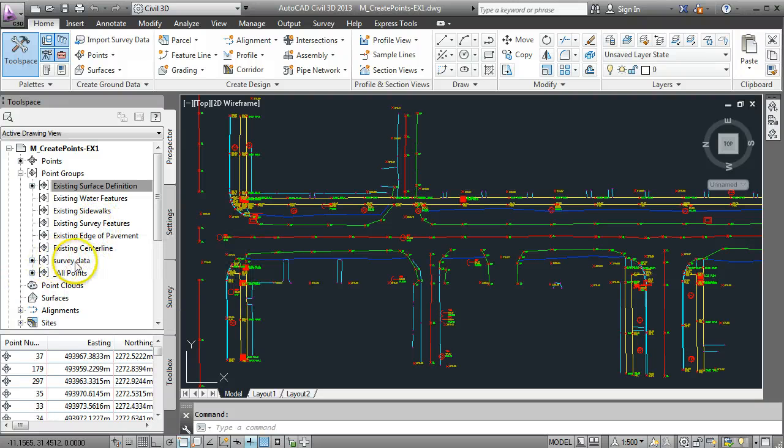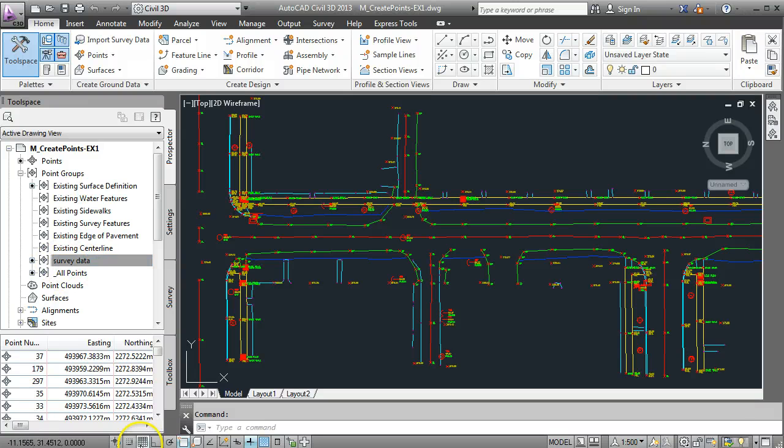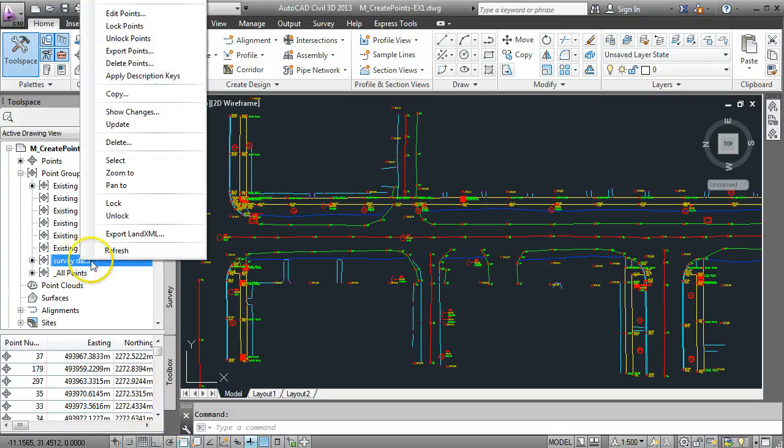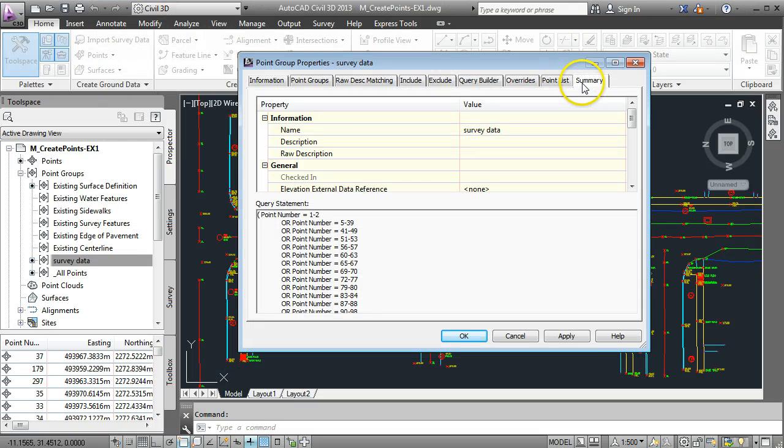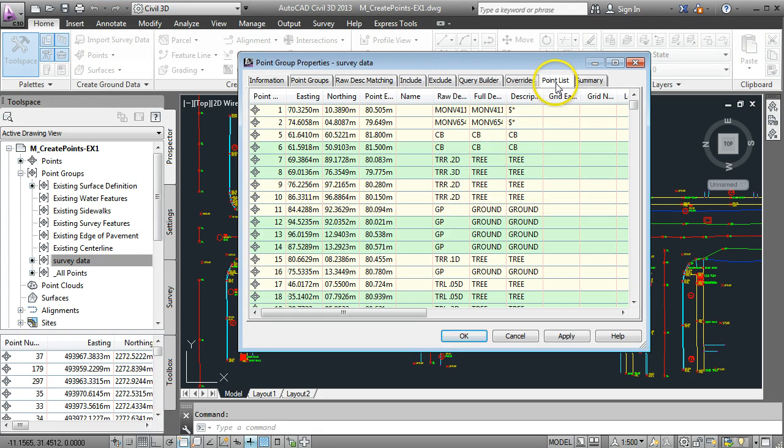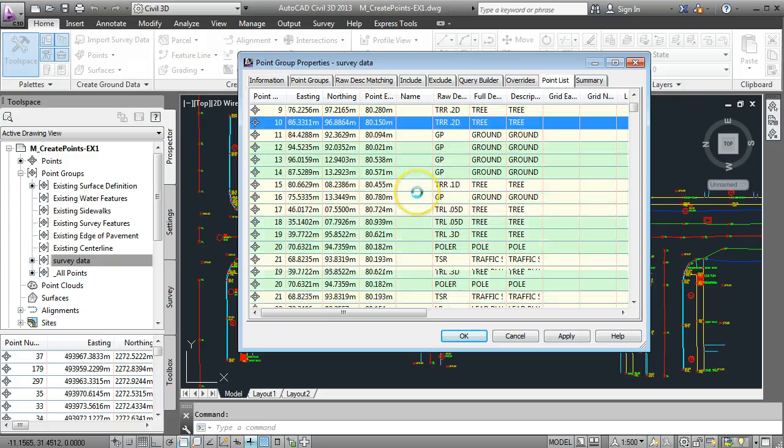Here we have the point group called survey data but if we look at that, if we go into the properties of it here and have a look, it's basically got every single point in there.